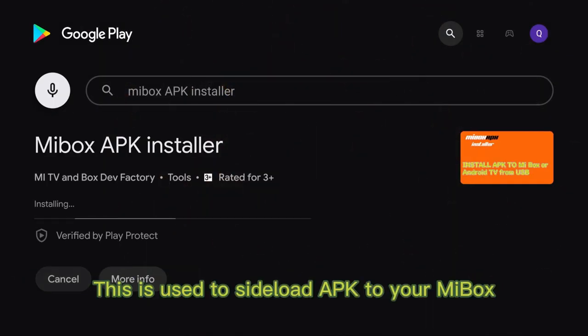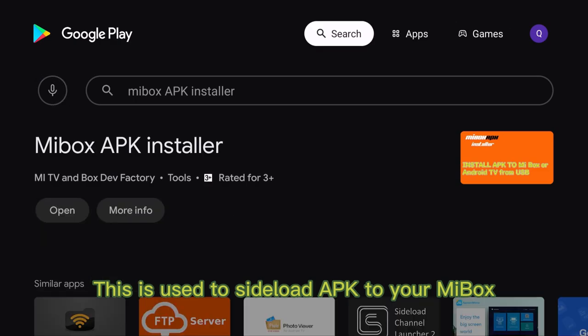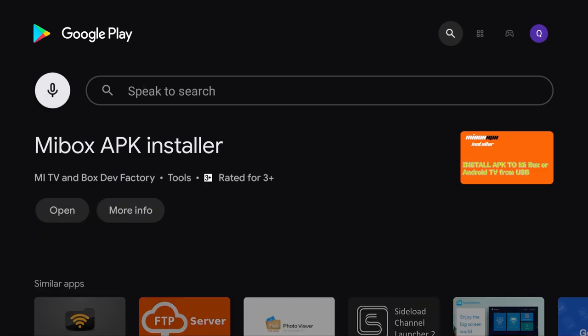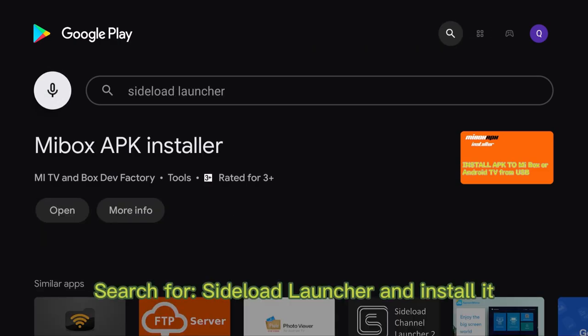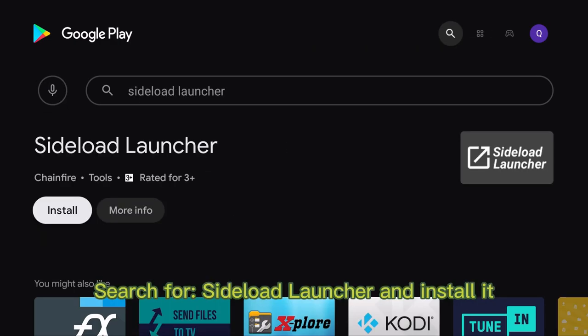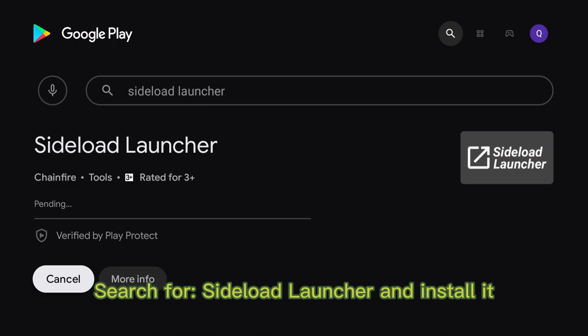This is used to sideload APK to your Mi Box. Search for Sideload Launcher and install it.